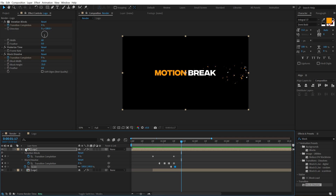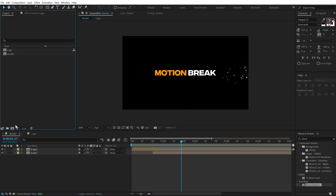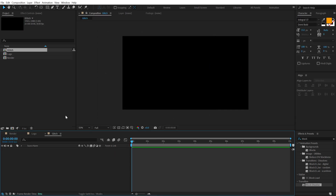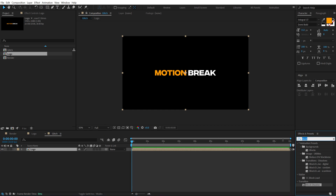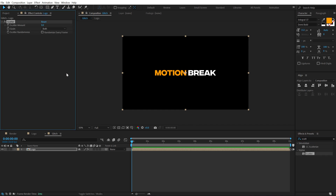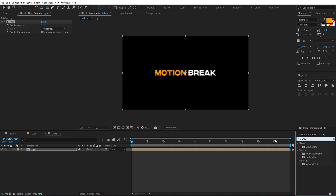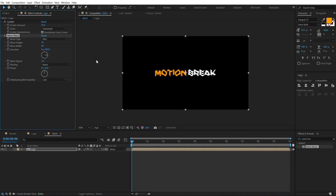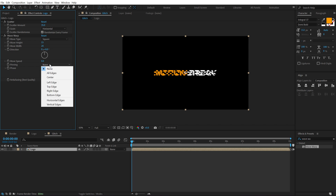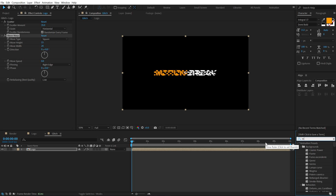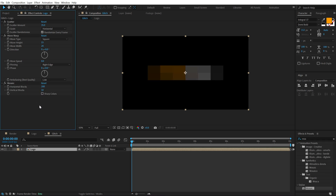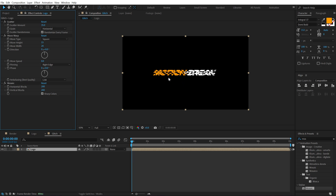Now let's create a glitch effect. Create a new composition called 'glitch', add the logo composition inside it, go to Effects and Presets and search for Scatter. Double-click to apply, set it to around 35, change the grain to Horizontal, and turn on Randomize Every Frame. Search for Wave Warp — set the wave type to Square, increase to around 15, bring the wave height down to 20, set direction to zero and wave speed to zero, and change pinning to Right Edge. Then add a Mosaic effect — increase to 200, turn on Sharp Colors.